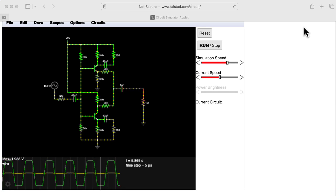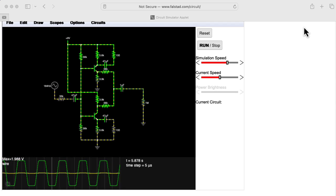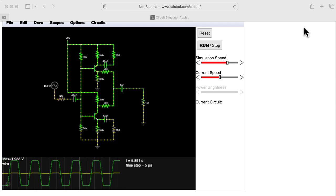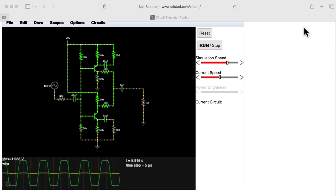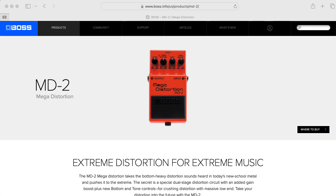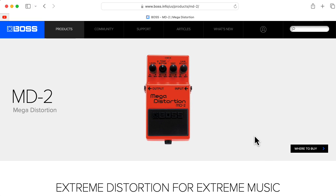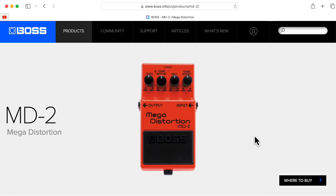Hi there. My name is Aaron Lanterman. I'm a professor of electrical and computer engineering at Georgia Tech, and this is the Boss MD2 Mega Distortion Pedal.